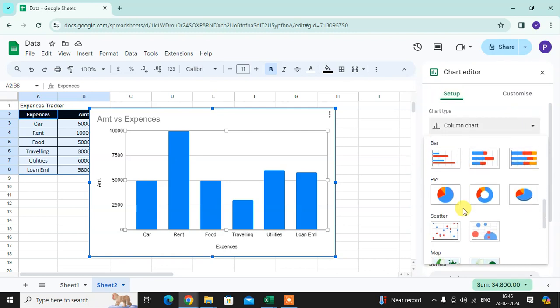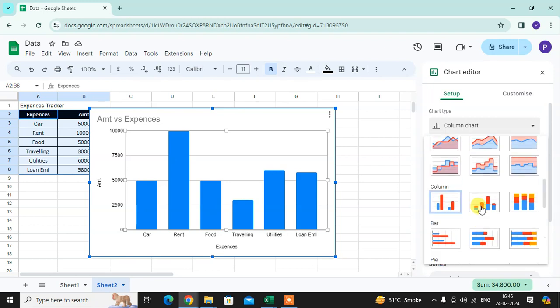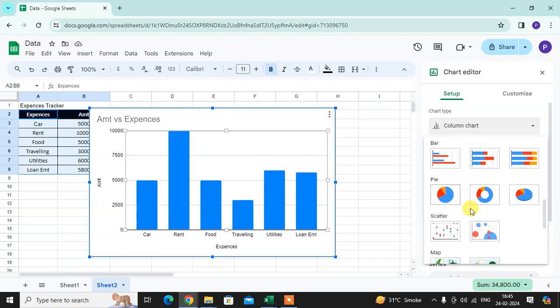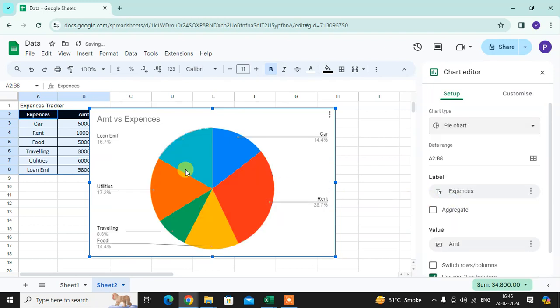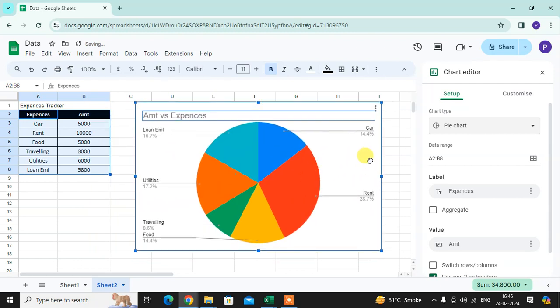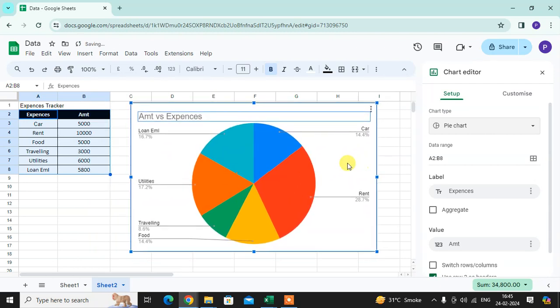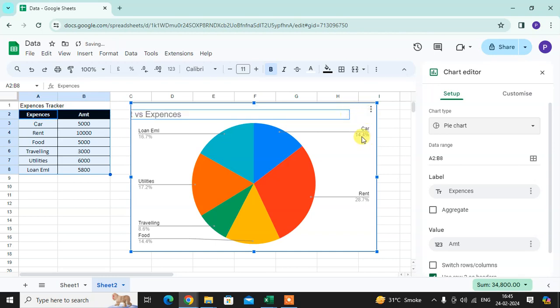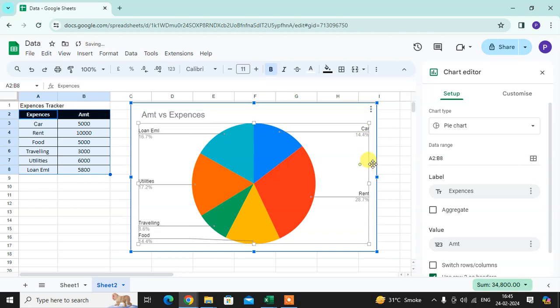I'll select the pie chart. Now I want to customize this chart as per my requirement. So I want to customize this chart.